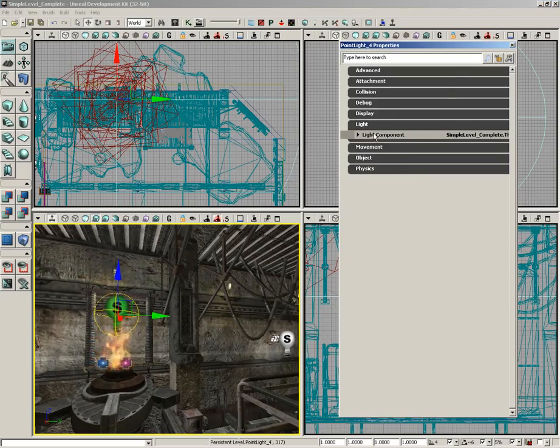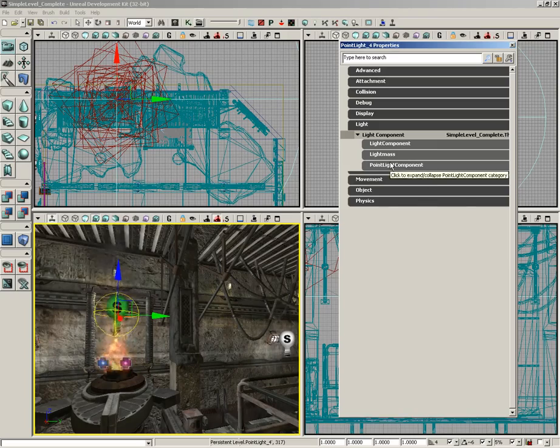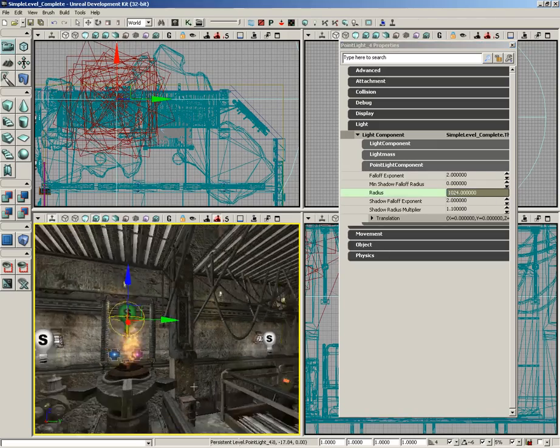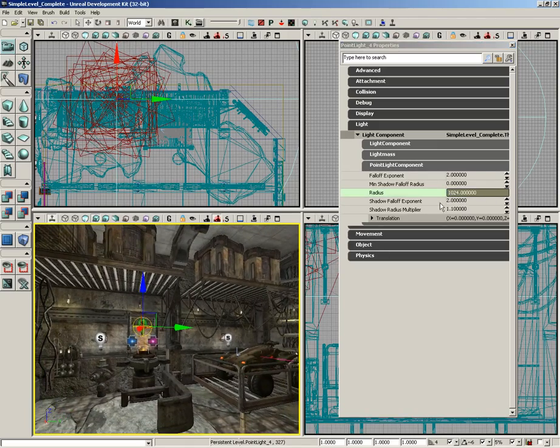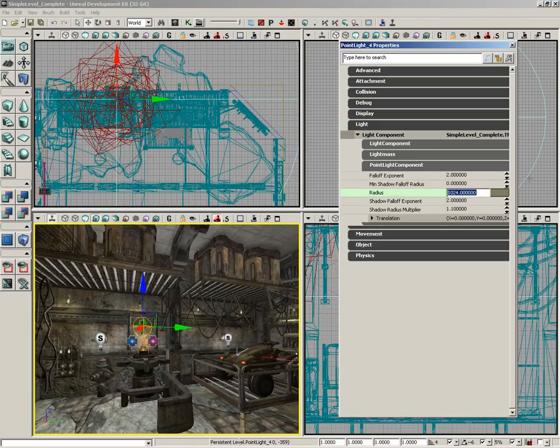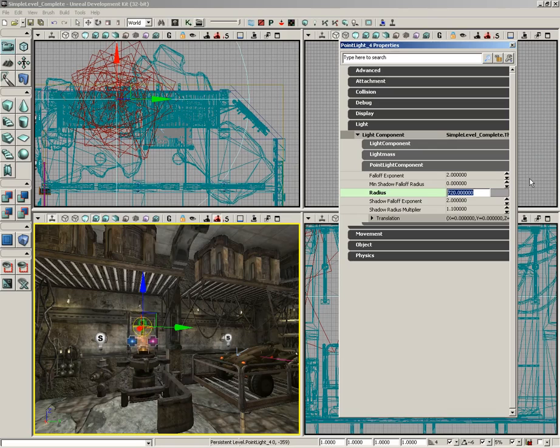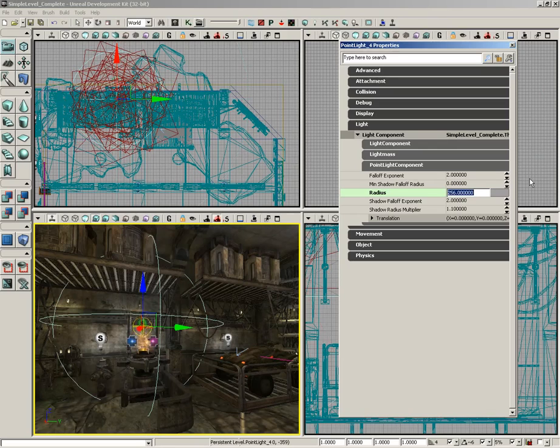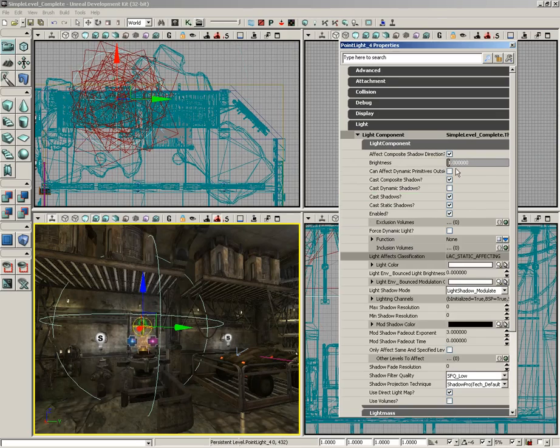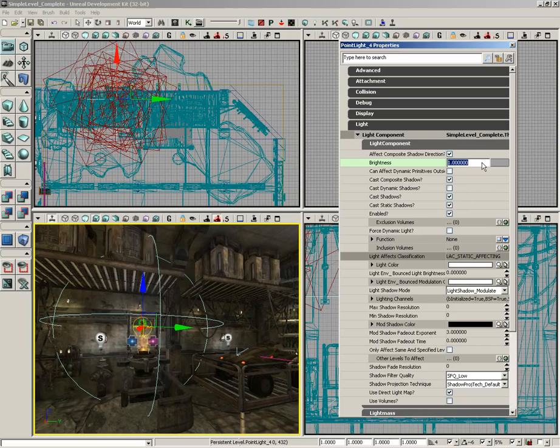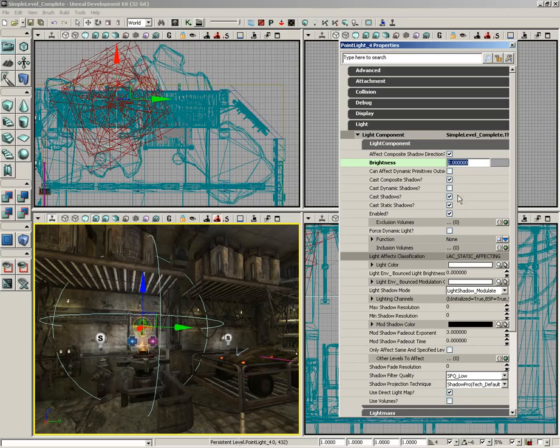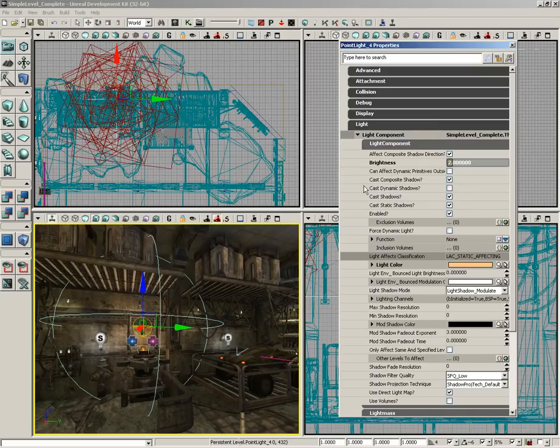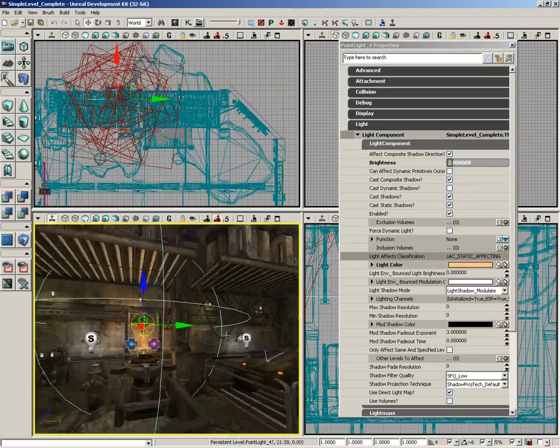Let's go under light, light component. We'll start off with the point light component and let's pull the radius back to, I don't know, 722 - too big, maybe just 256. I think that'll work for now. We'll come up to light component, take the brightness and kick that up to 2, and then take the light color and we'll make this a nice bright shade of orange.